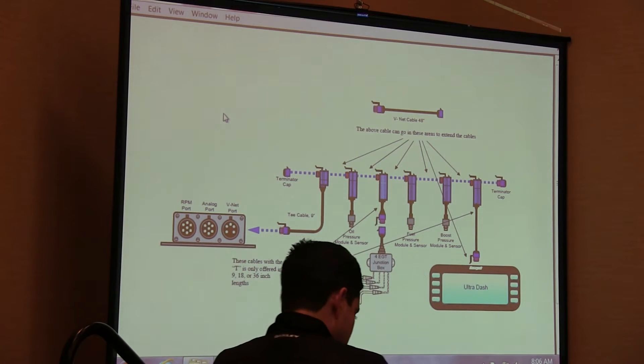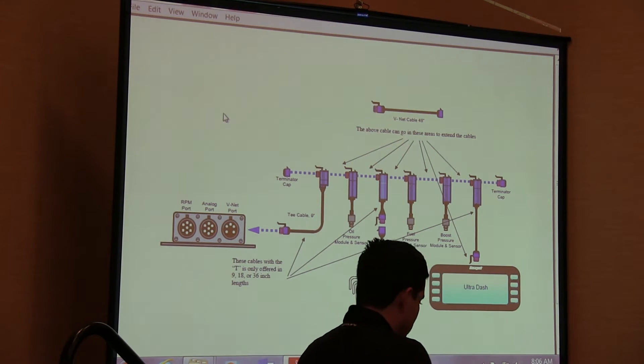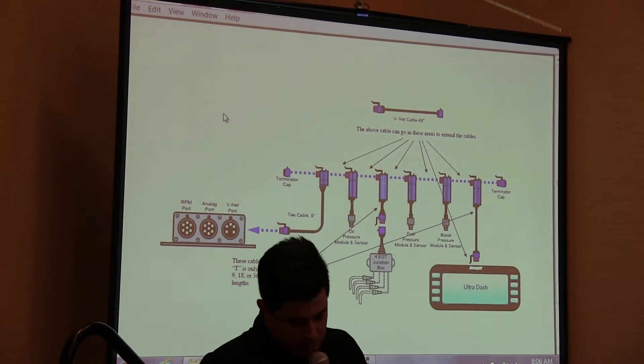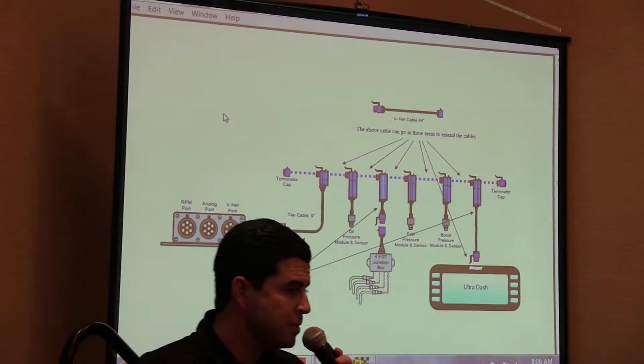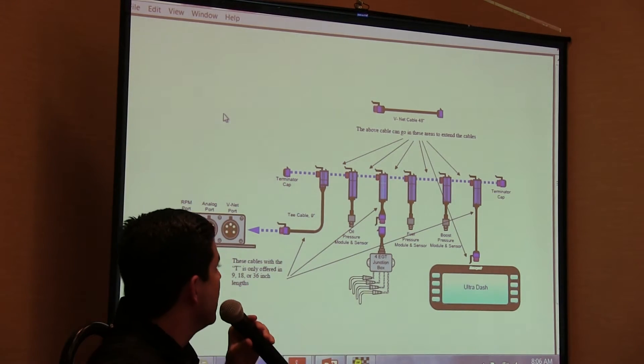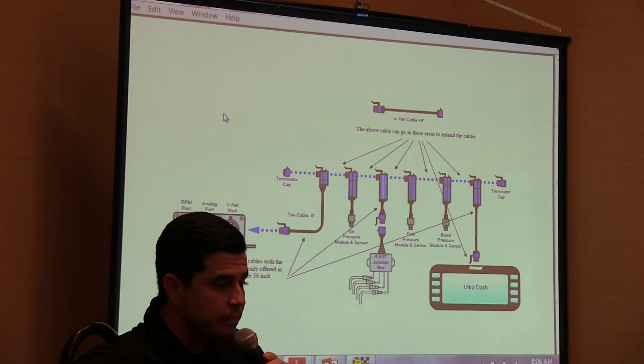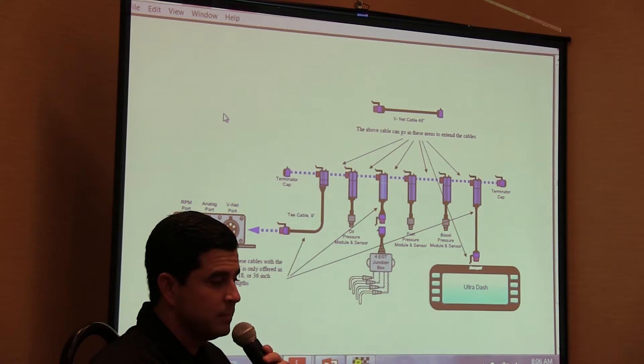If you do pick up a noise on the VNet you will also experience flatlining. Say like you run one of our cables across a ignition coil, it may start reading across and just flatline.